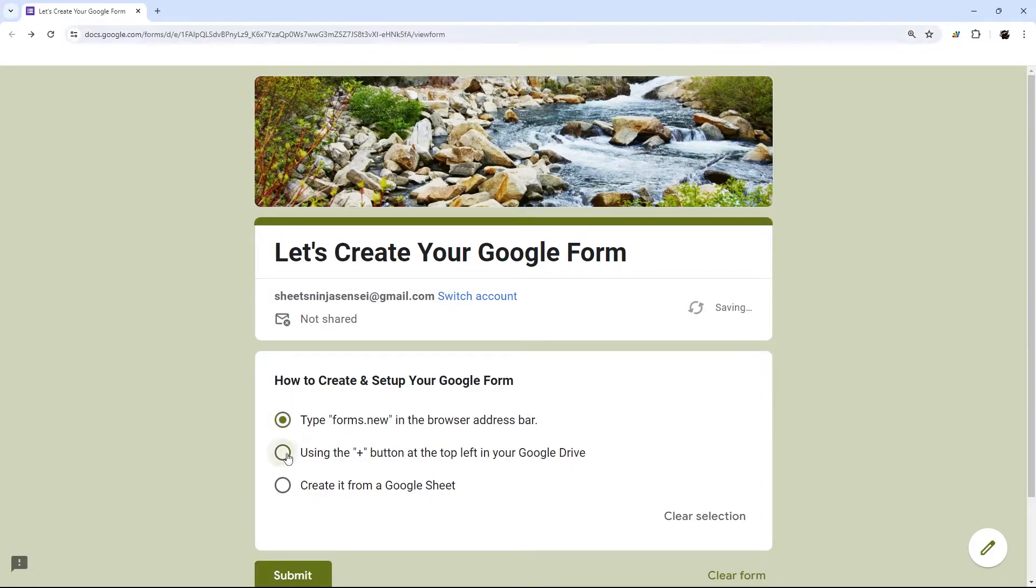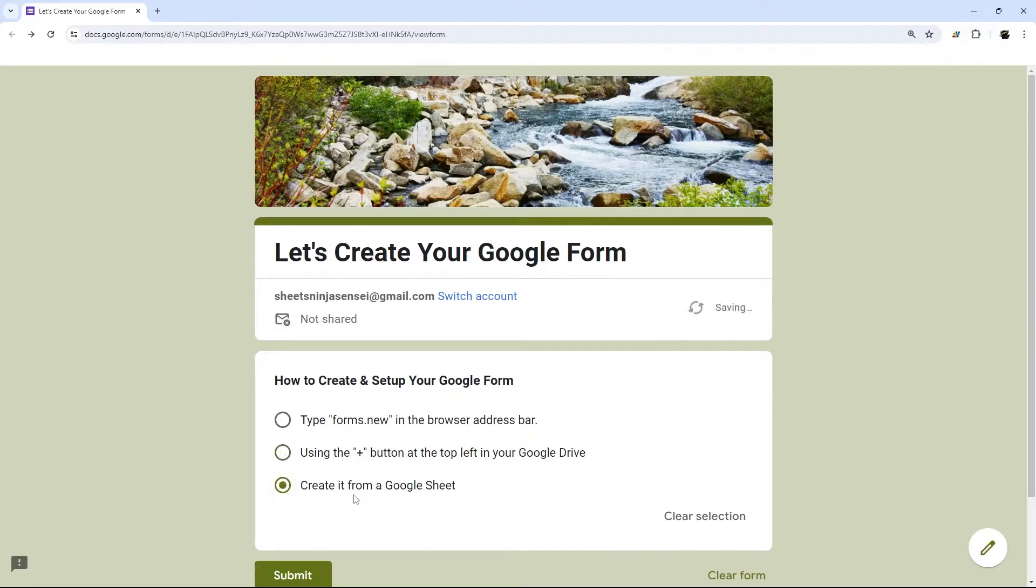You can use the plus button at the top left in your Google Drive. Or third and last, you can create it from a Google Sheet.